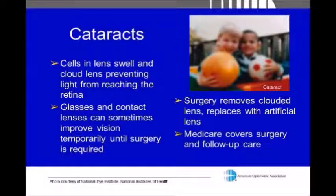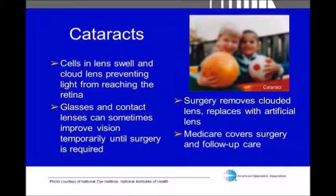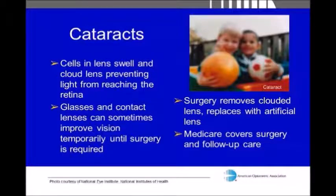For treatment, sometimes temporary improvement can come from a change in eyeglass prescription, or increasing the light you use when reading, and anti-glare coating can help with glare at night. When cataracts progress to the point where they start affecting your daily vision and day-to-day activities, that's usually when surgery may be indicated. Cataract surgery simply involves removing the natural lens inside the eye and replacing it with an artificial lens.